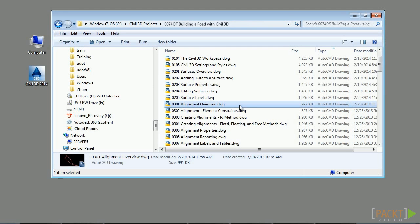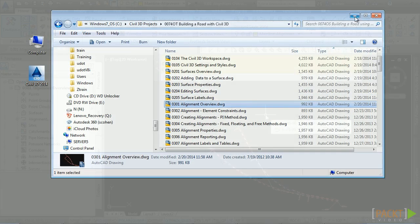If you'd like to follow along with this video, please open the file 0301-alignment-overview.dwg located in the training folder as discussed in the Working with the Dataset for this course video.